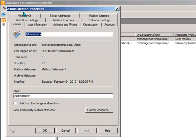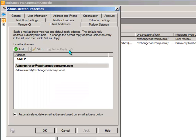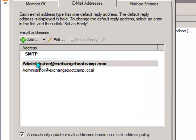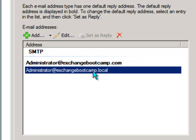I'll just open up the Administrator mailbox properties, go to the email addresses tab, and as you can see now administrator at exchangebootcamp.com is the primary SMTP address. The other one has been set as just a secondary address.